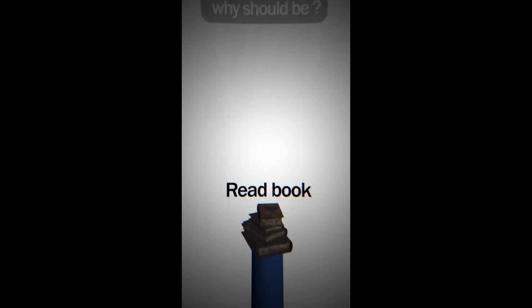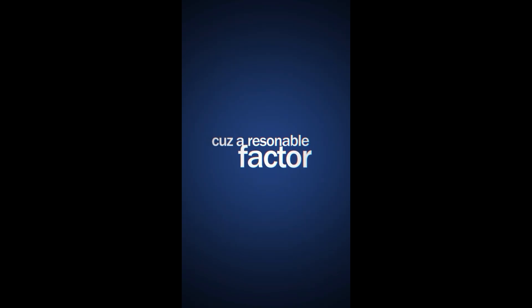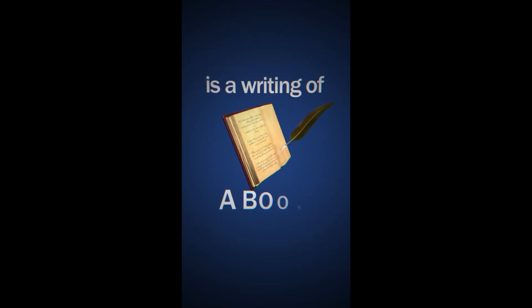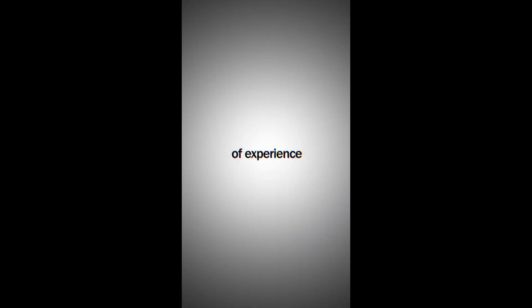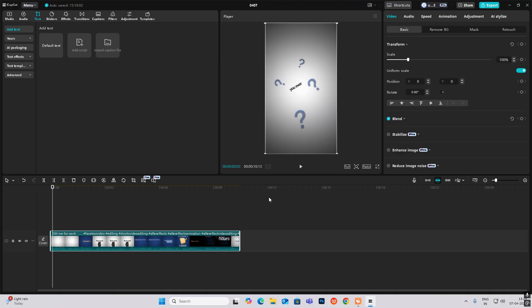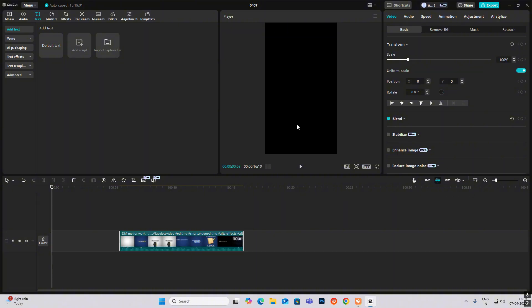Do you ever think why should we read books instead of other sources of knowledge? The reasonable factor is that a book contains thousands of hours of experience. Today we will create yet another 3D read animation in CapCut — this was created by DebianCH FX, so open CapCut and let's begin.